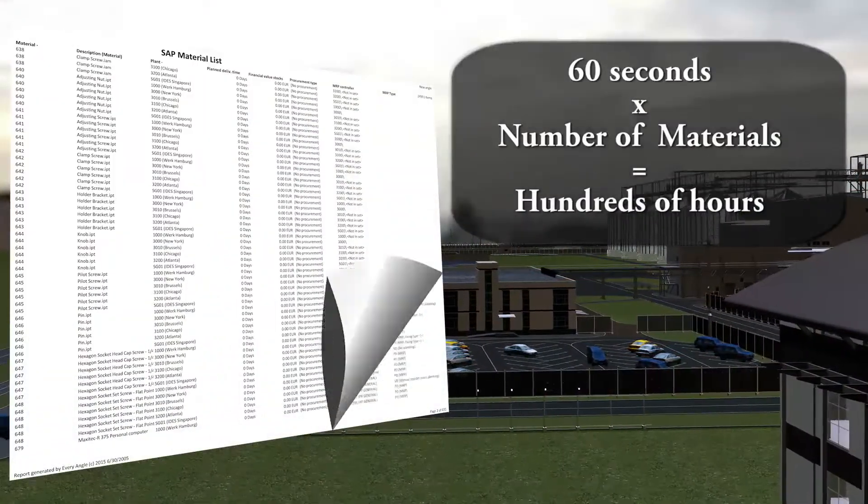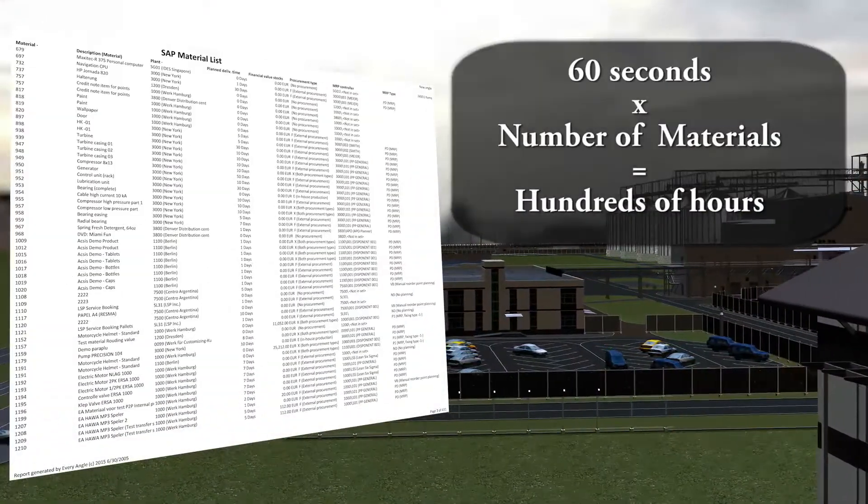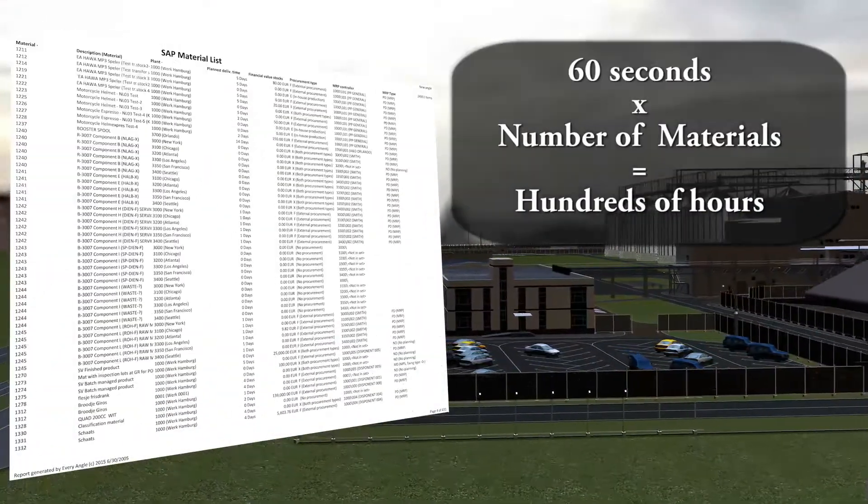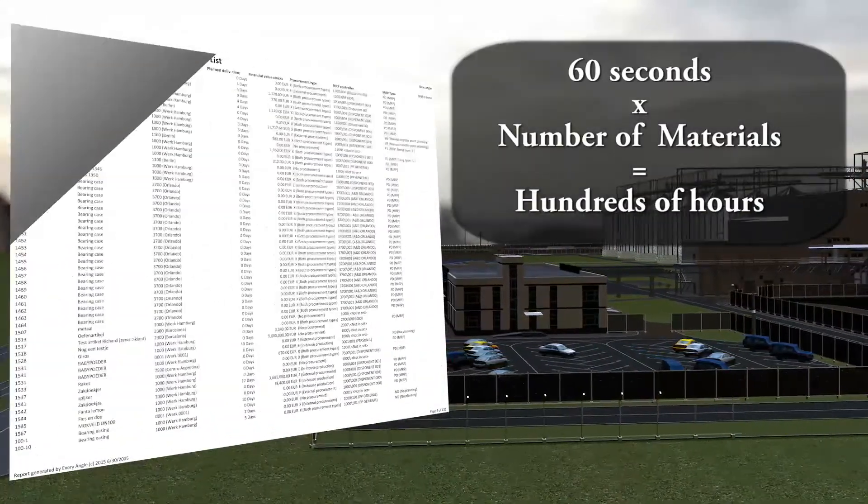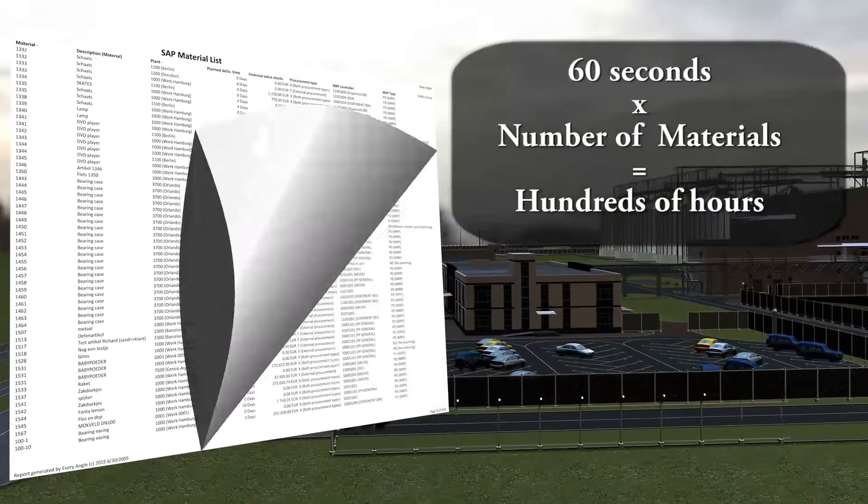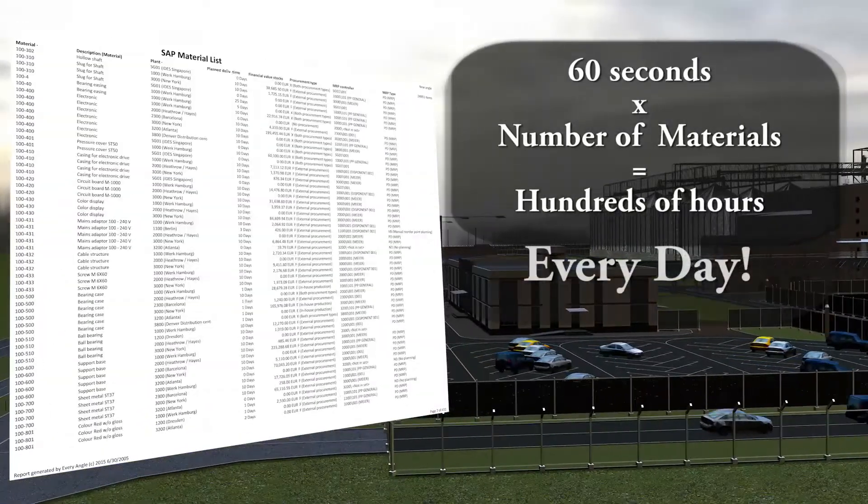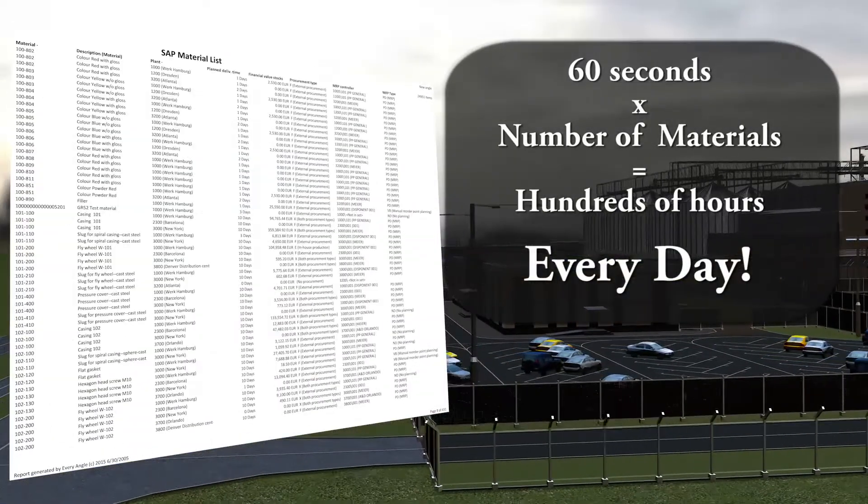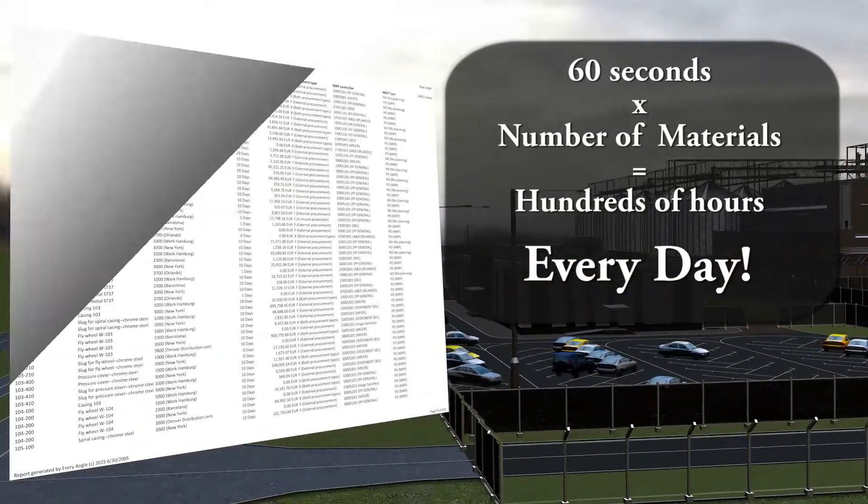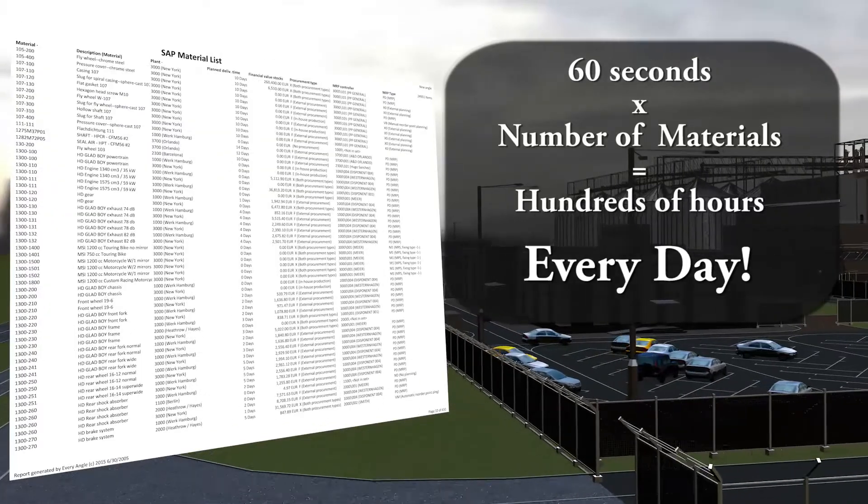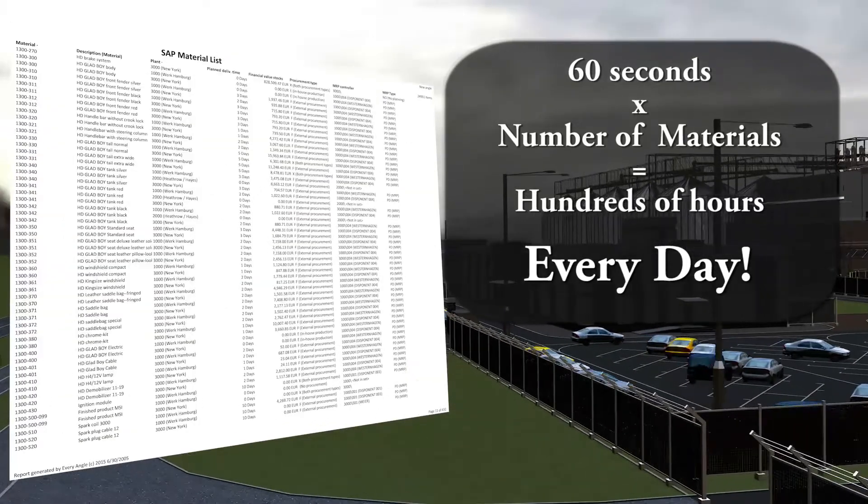If researching, analyzing, and understanding the condition of each material took just 60 seconds each, several hundred hours a day, every day, would be required.